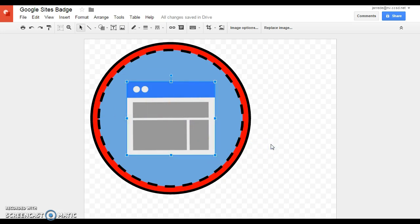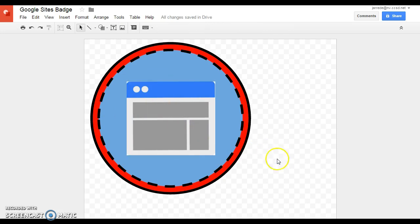When you've got it how you want it, you click off, and it's not too bad. It looks pretty good, pretty quick, just a couple minutes, and I have myself a badge.